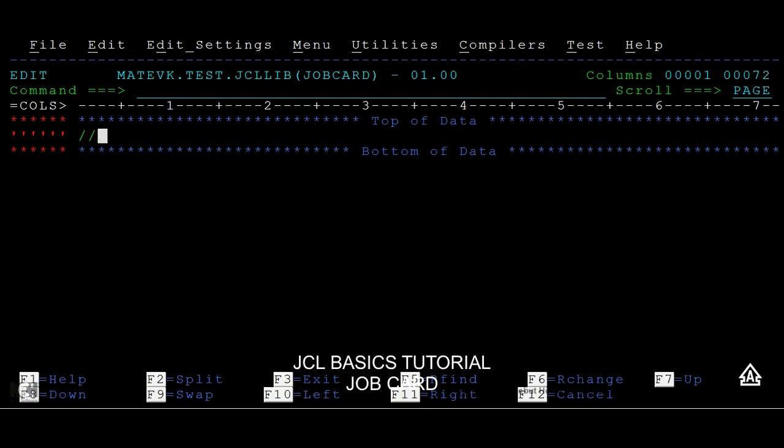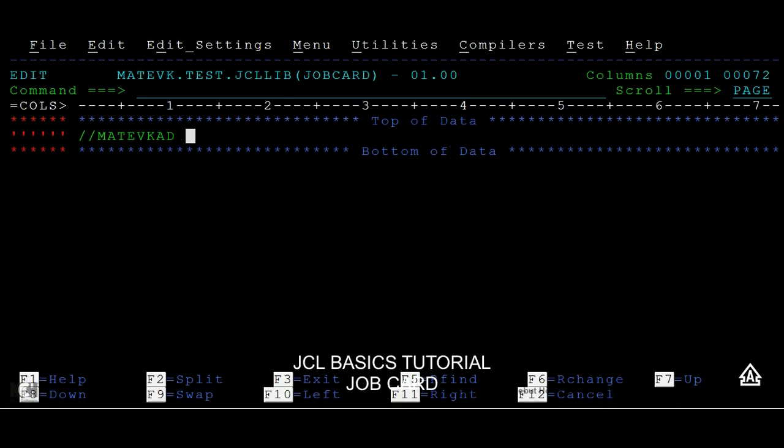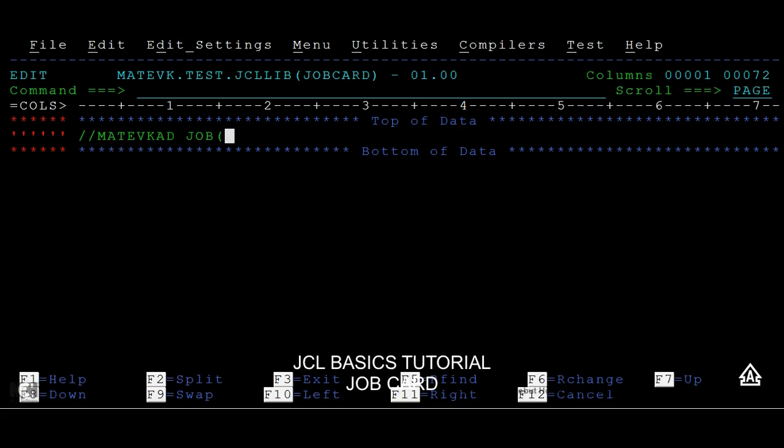Then followed by a job name. Job name can be eight bytes and it starts from the third column and ends at the tenth column. For example, I am giving my ID here. From the 12th column, your job operand will come into the picture. The job card is divided into three different parts: the job name, positional parameters, and keyword parameters.